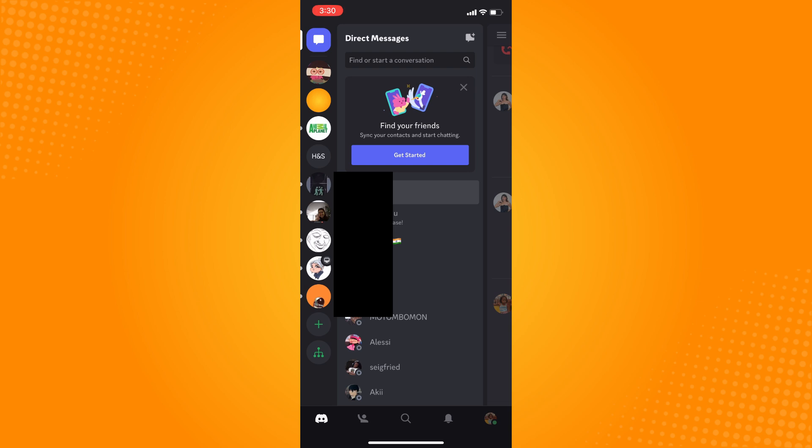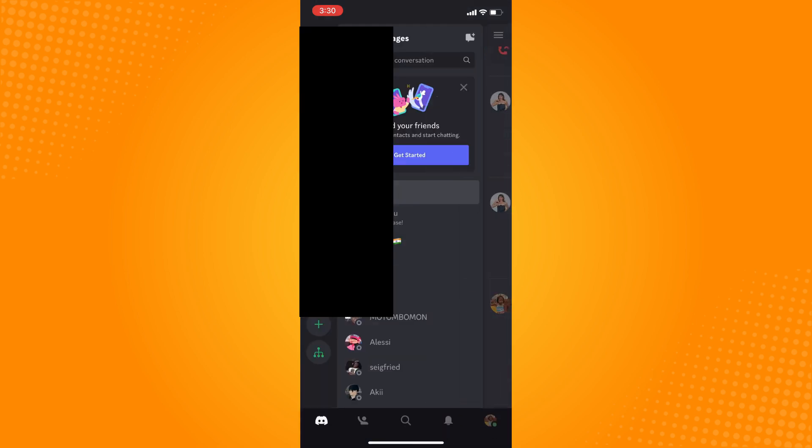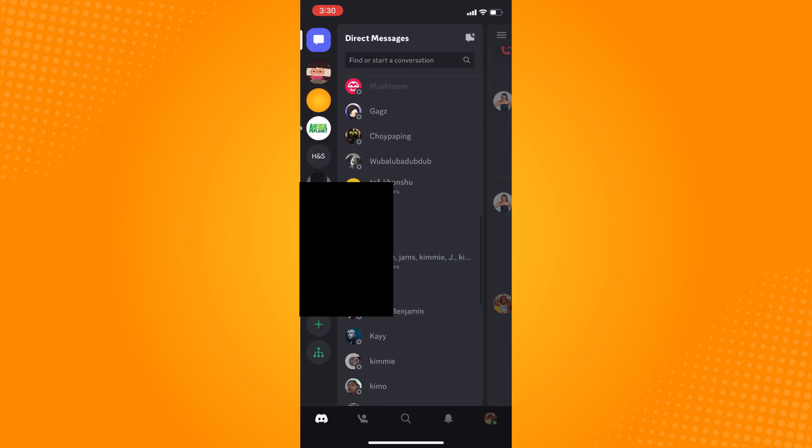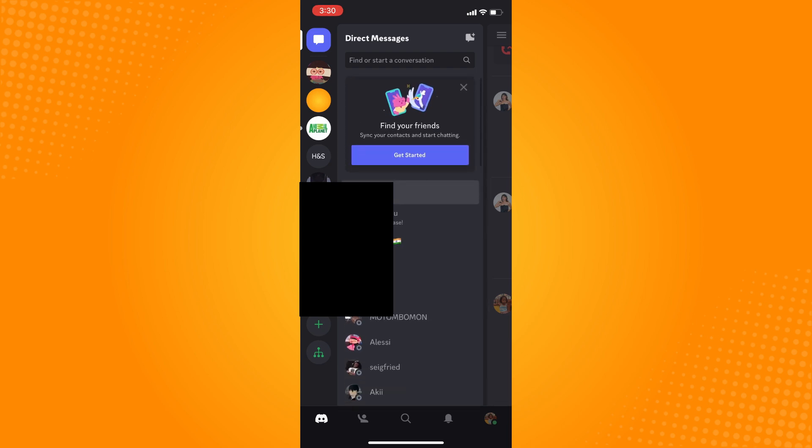To go to direct messages, on the left side you will see the blueish icon. Just tap on that and it will lead you to your direct messages, basically all the messages that you had with a specific person.